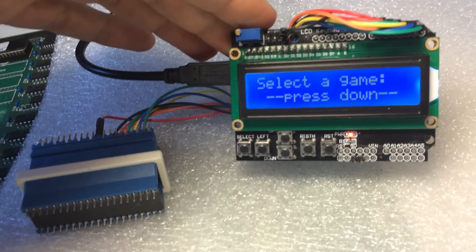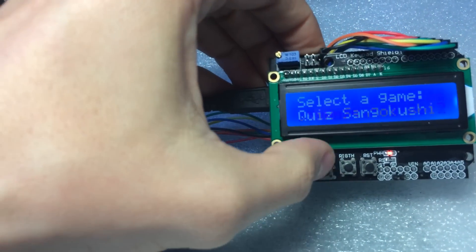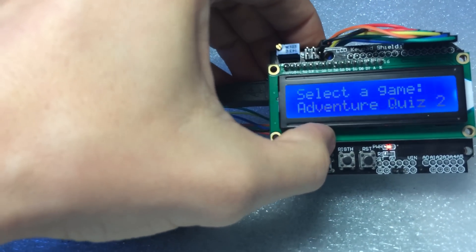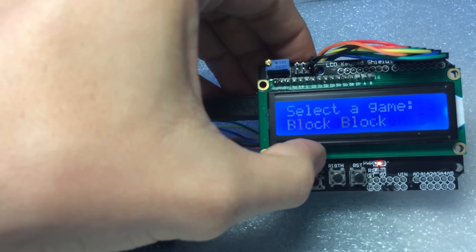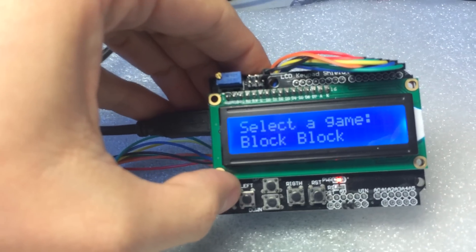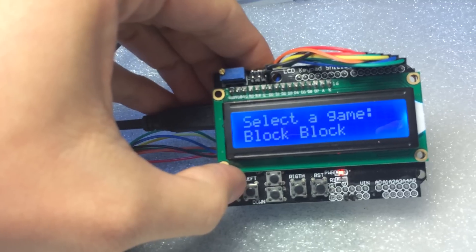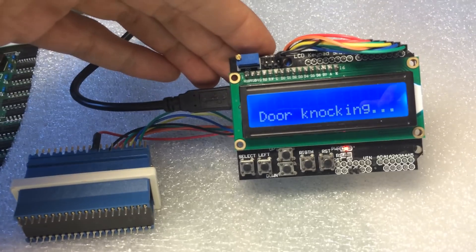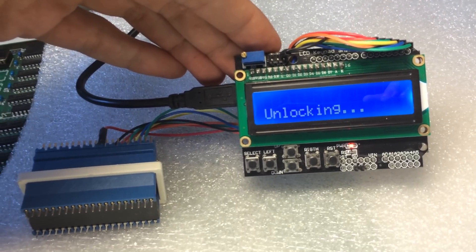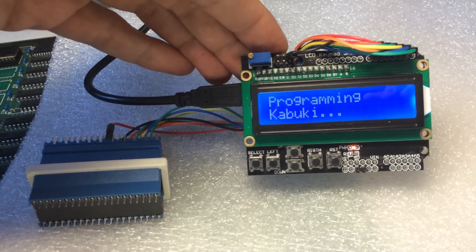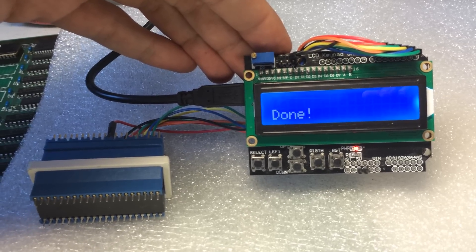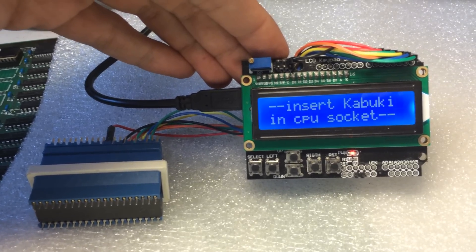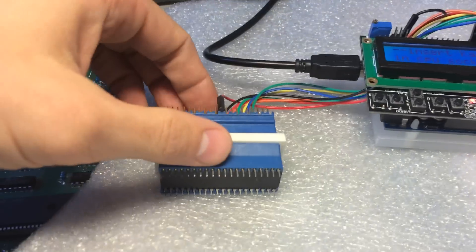I'm gonna go search for Block Block. Block Block, there you go. Now I'm gonna ask the programmer to basically write the configuration contents to Kabuki. It's preparing, door knocking, unlocking. Programming done. Now it's asking us to insert Kabuki back to the CPU.